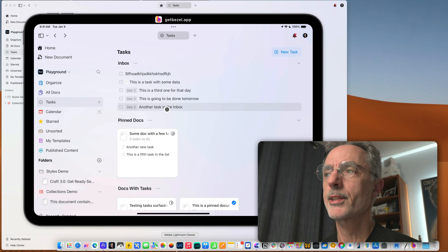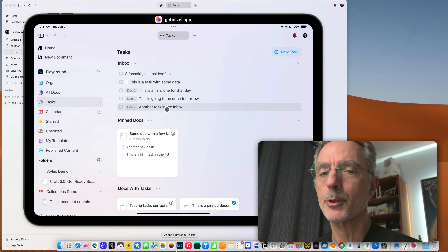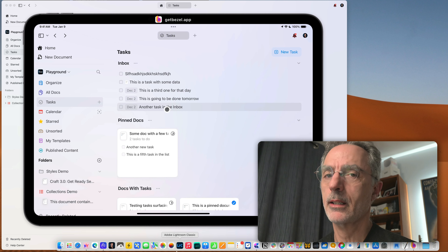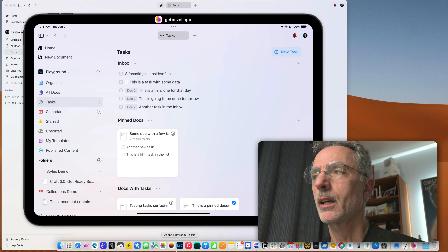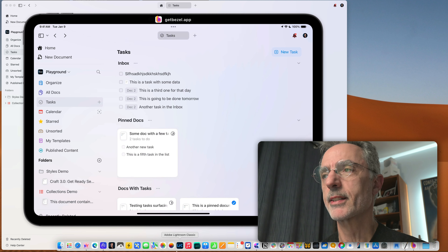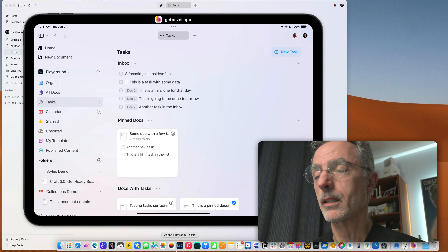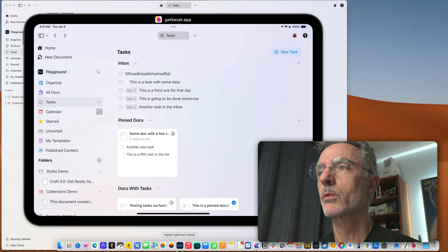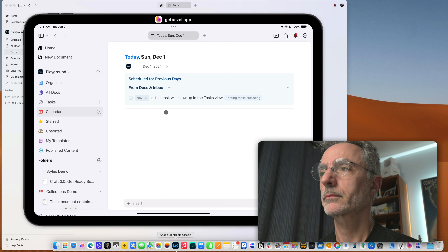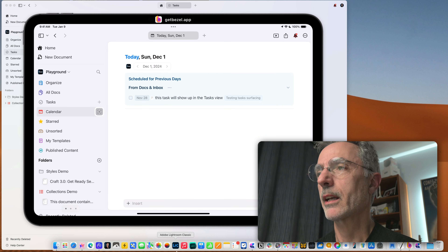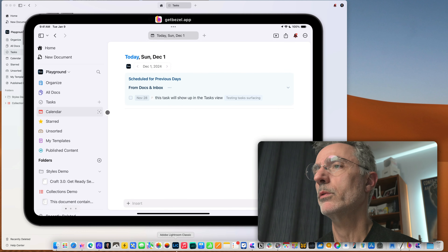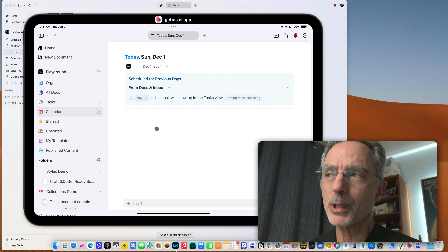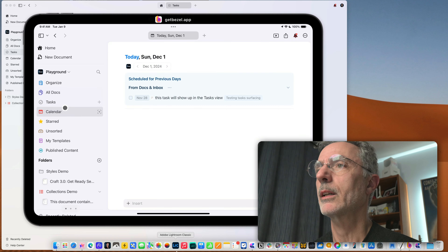There are no Apple Shortcuts actions yet supporting task creation or management — I'm guessing that's coming, but there's been a lag in Shortcuts development for Craft. By the way, you can also quickly create a new daily note by clicking the icon there. It's handy to use those quick actions to create new daily notes or new tasks.